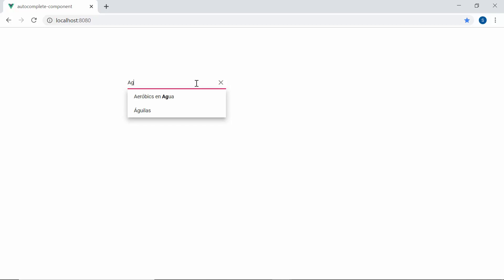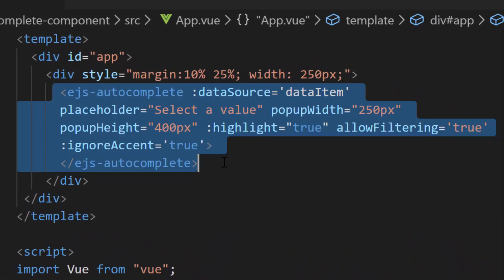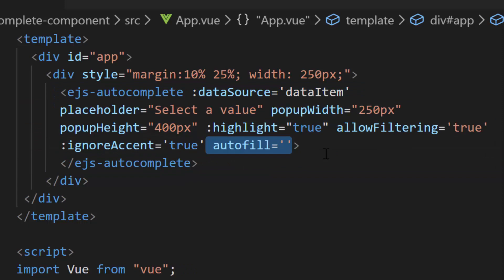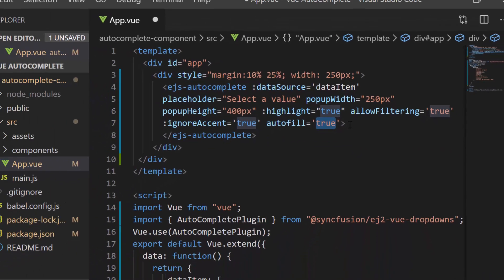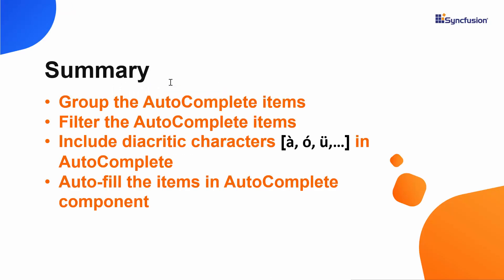Finally, let me show you the working of the autofill property, which autofills the remaining characters of the data item by matching it with my typed-in characters. Within the autocomplete code, I'm going to define the property autofill and set its value to true. Here you can see when I type in characters, the autofill control fills the remaining characters of the data item that matches the typed-in characters.